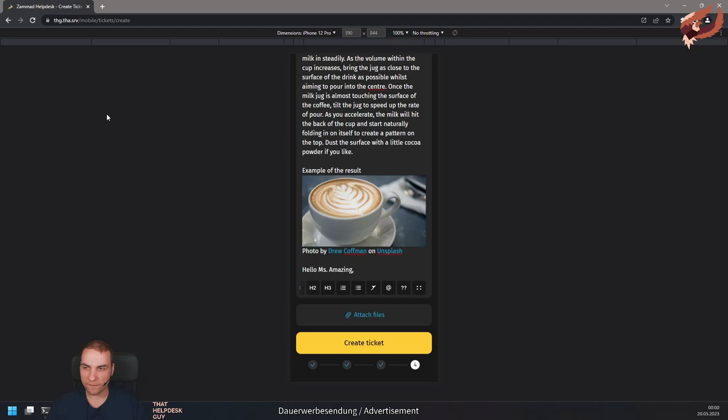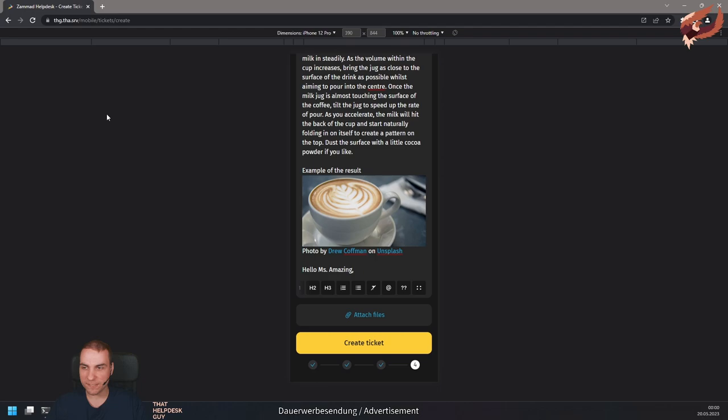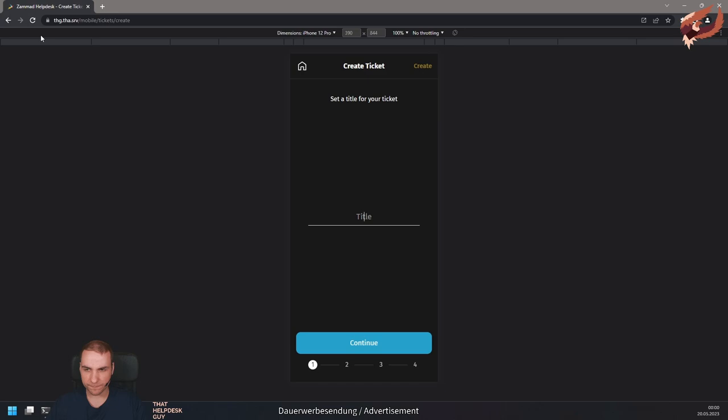One important thing to note for the mobile UI is that it does not store any draft from ticket creations and ticket articles right now. Reloading the page shows you will lose your progress. However, you can use multiple tabs for the mobile view.